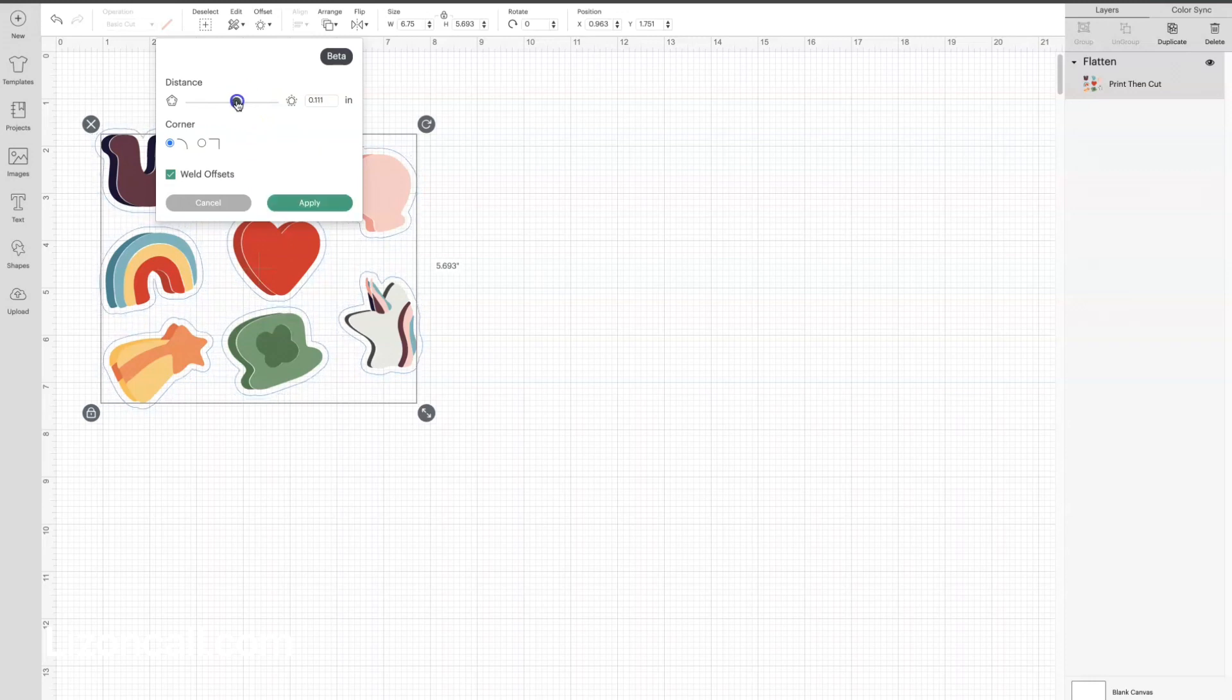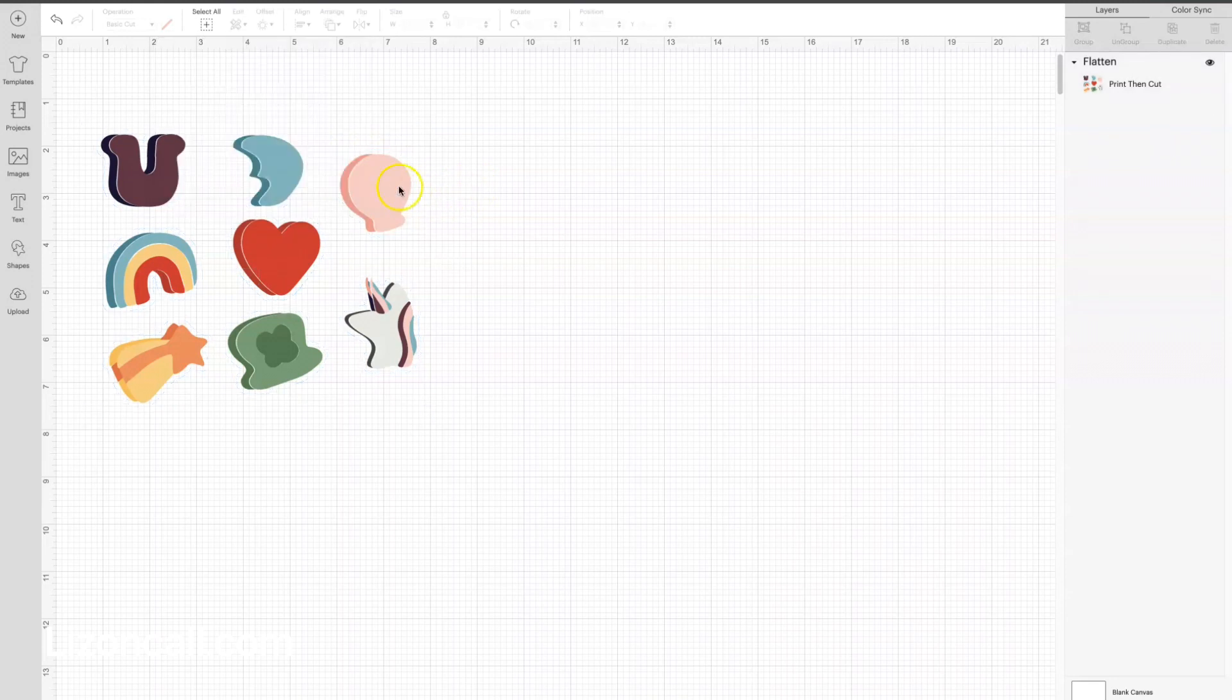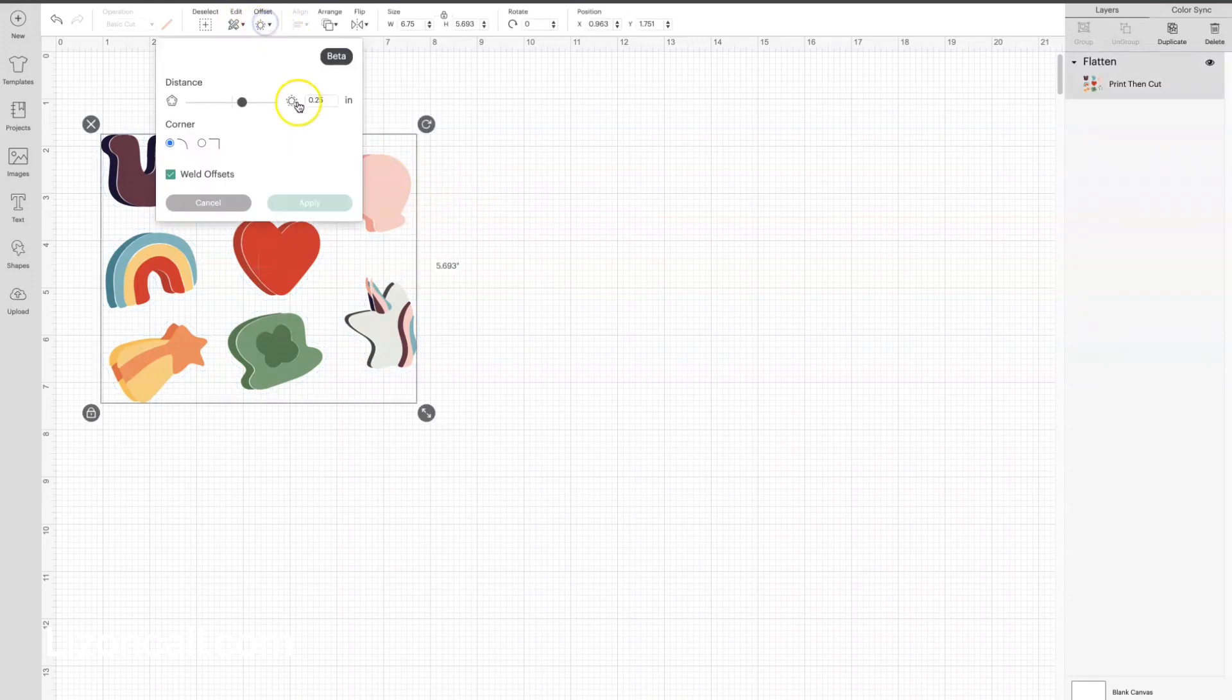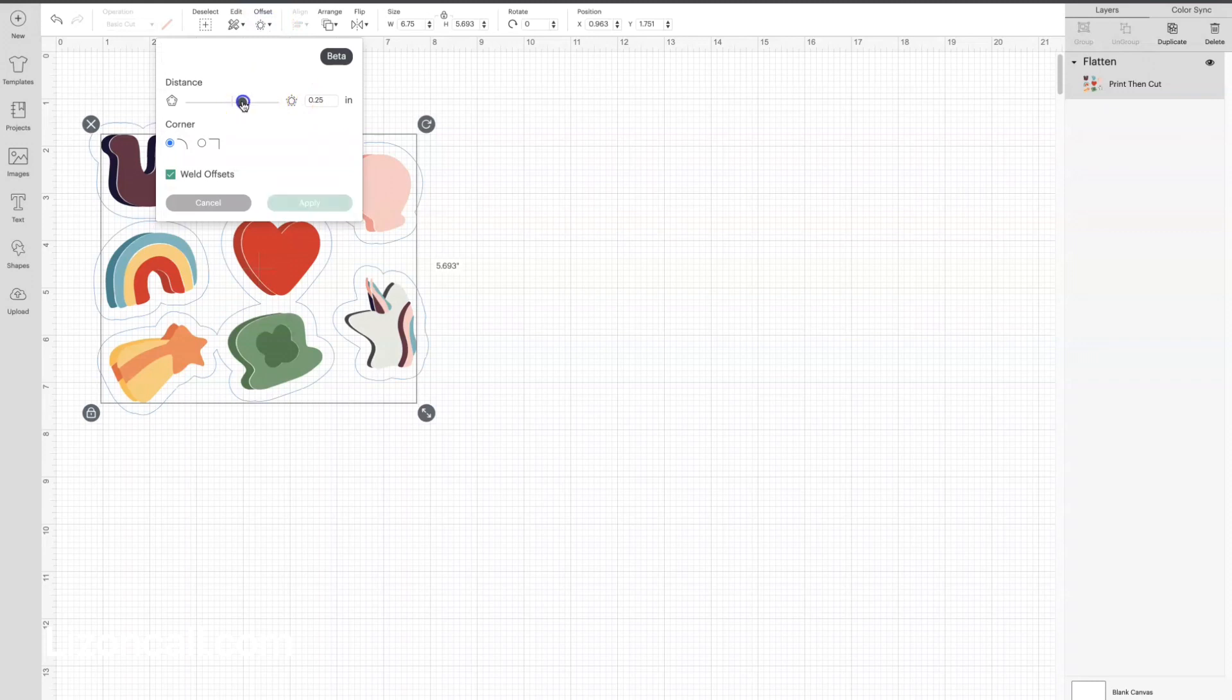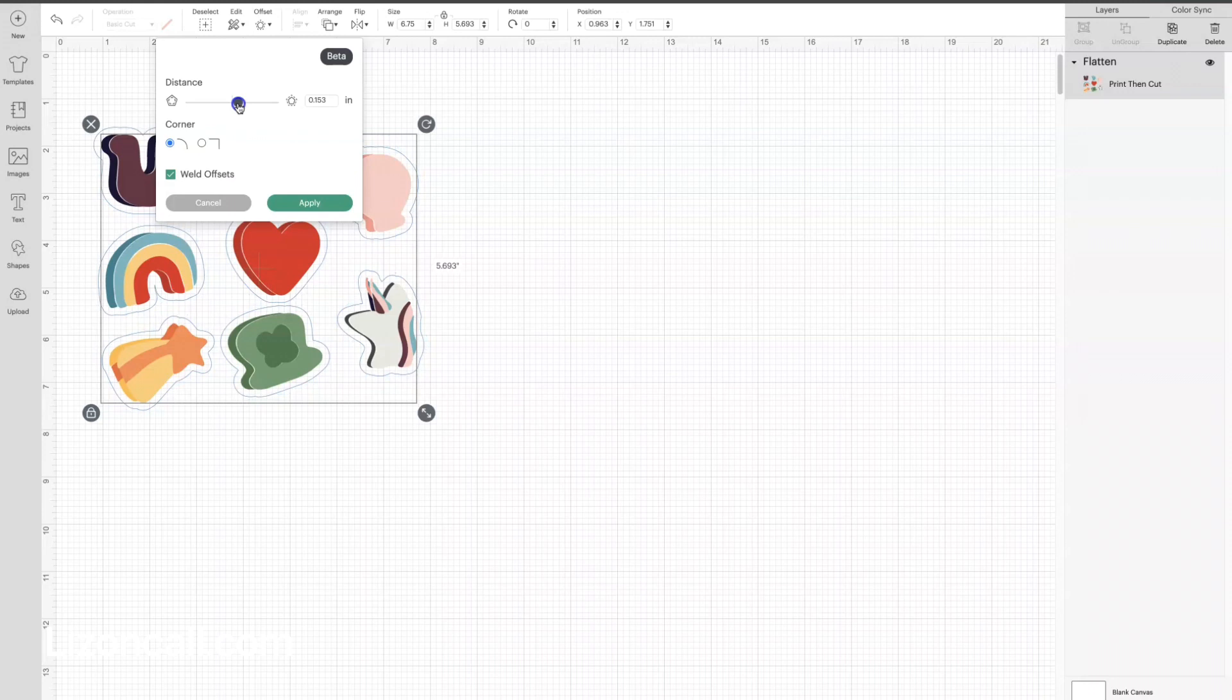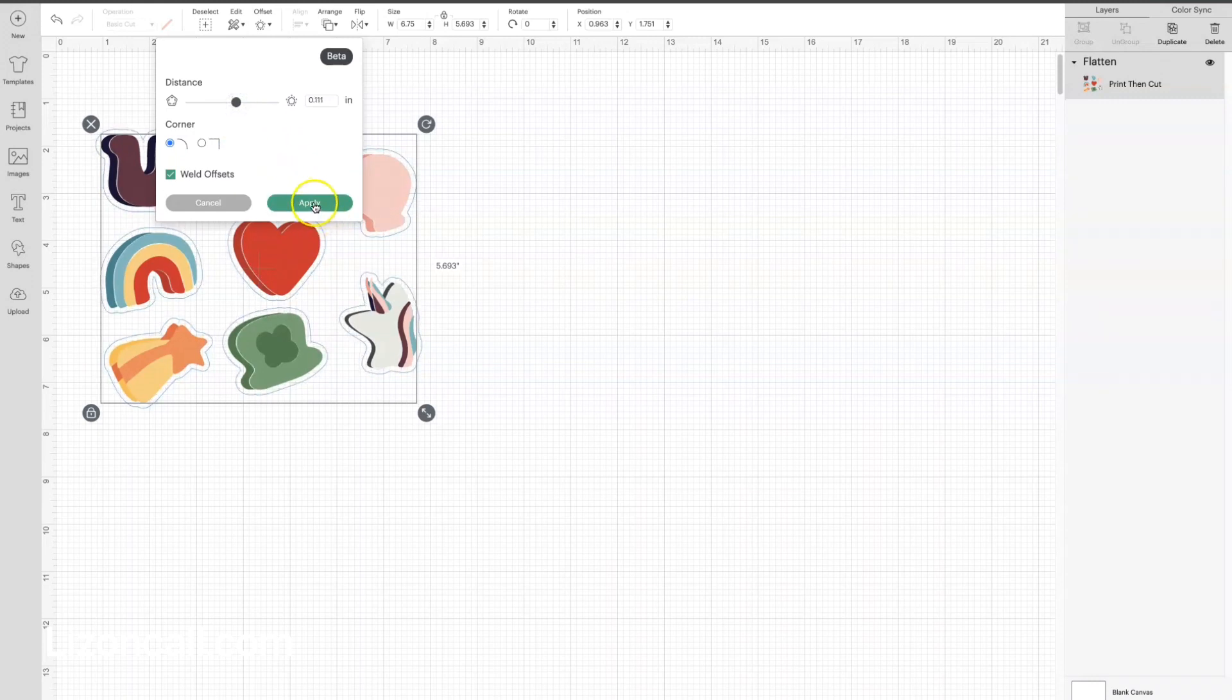I don't like to have it too big. I like it probably 0.111. Oh, well, I guess I didn't click Apply. That would be helpful, so make sure and click Apply once you get to the size you want. You can make that white border as big or as little as you want. I'm going to go down one more. Okay, now we're going to click Apply.